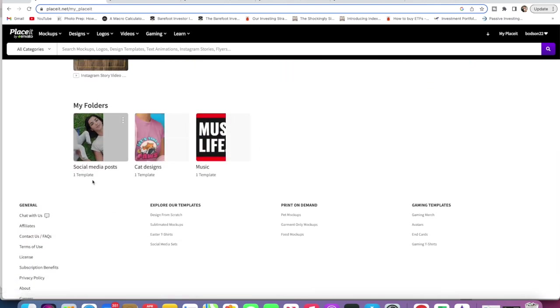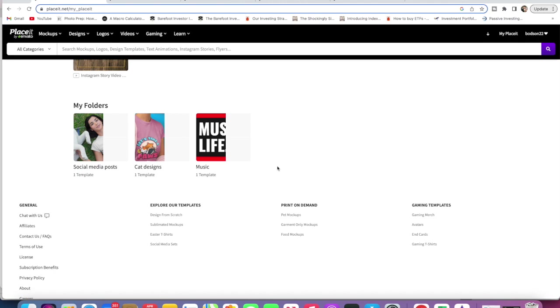The reason that the folders come in handy is you could have something about social media posts, you could have a cat design section, you could have a music section, you could have one that's about your shop so everything that you're selling is in one section. It's just a really good way to organize your Placeit instead of being all over the place with it.